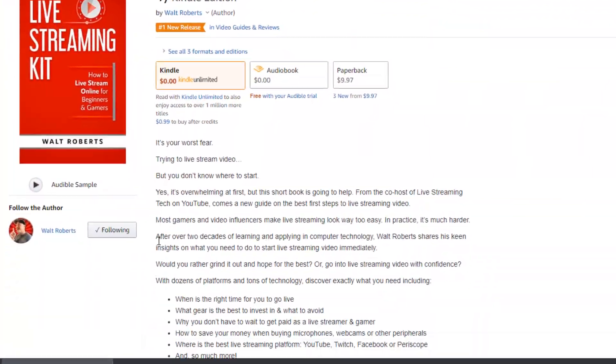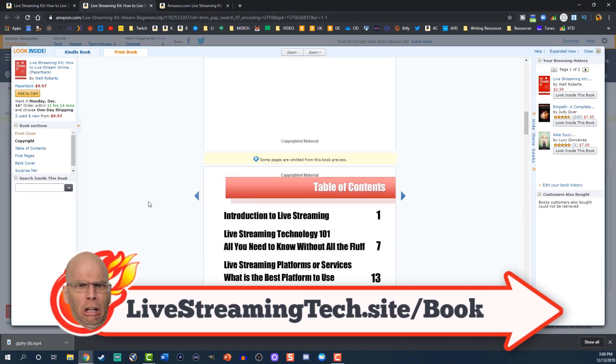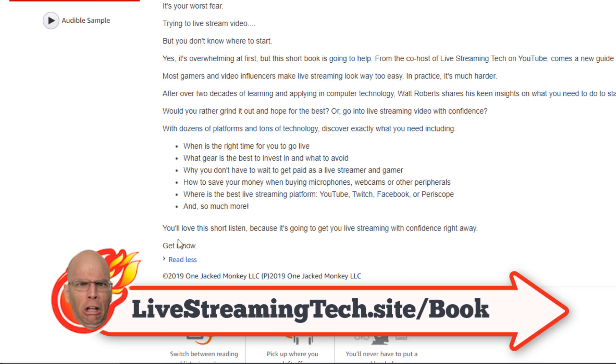Today's video is sponsored by my brother's book. He owes me money, so instead of him actually being able to pay me back, you're going to order this book. If you want to learn how to live stream online for beginners and gamers, this is the book for you. He talks about all the equipment you want to use, the places you want to go — he makes it dead simple. Visit livestreamingtech.site/book, and I won't break his kneecaps.